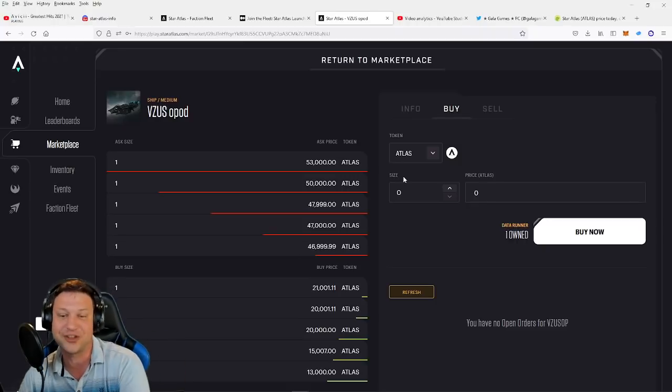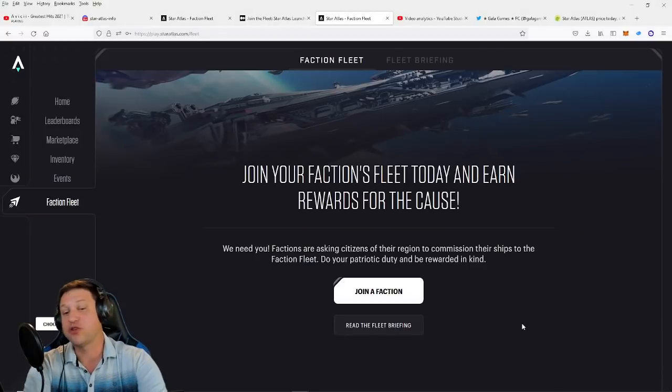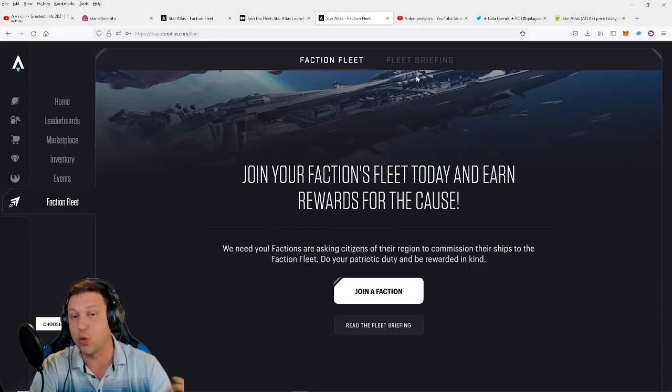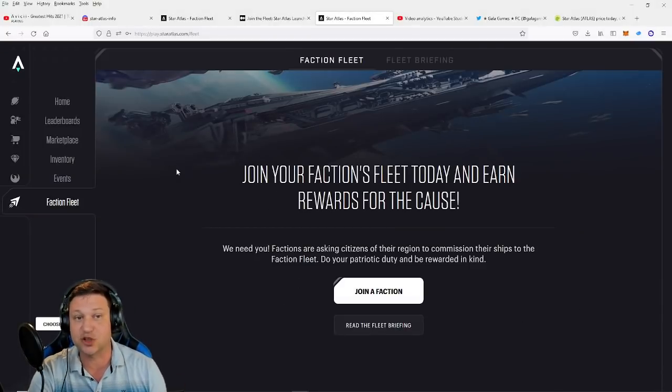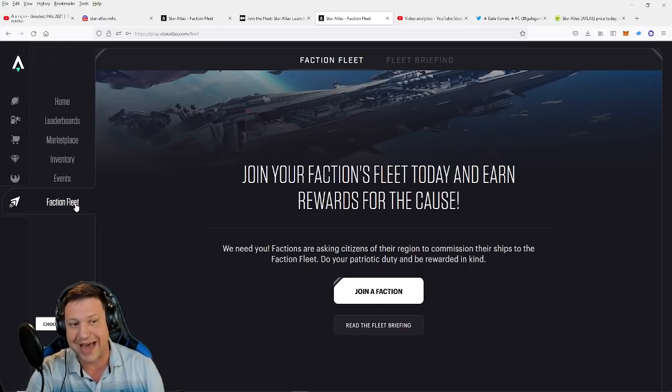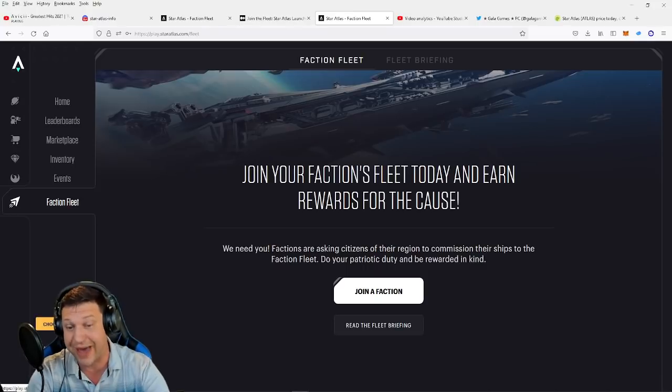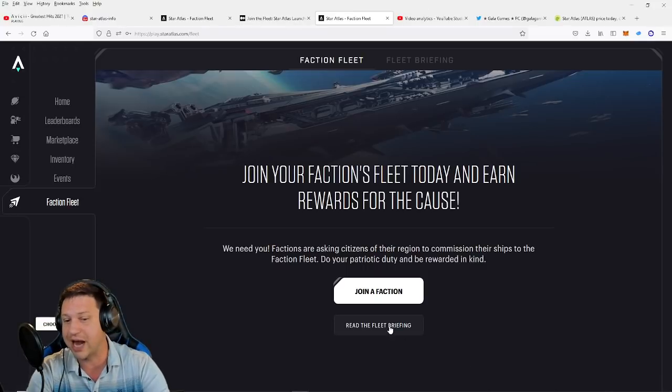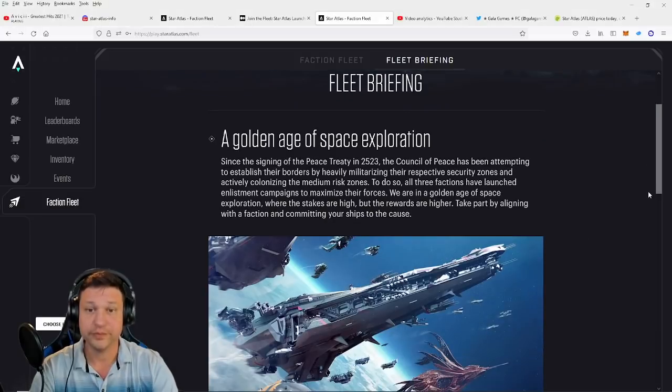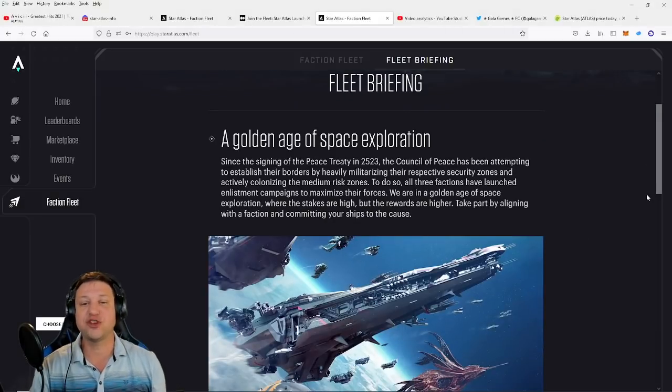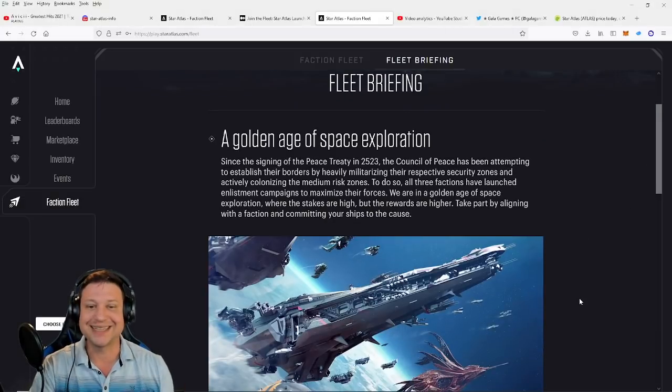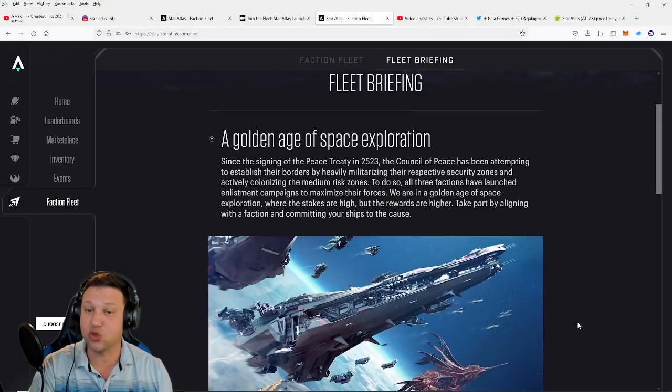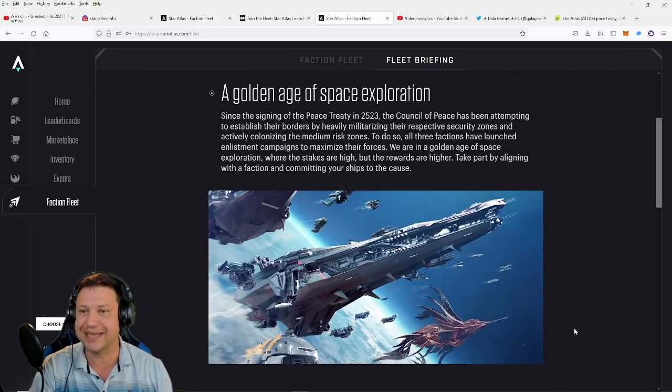All right guys, let's get to the mini-game. Okay, so before we join the faction, if you want to play the mini-game, you've got to go to play.staratlas.com and then select the Faction Fleet tab. All right, there you're going to choose a faction. But before I do that, I want to read the Fleet Briefing.